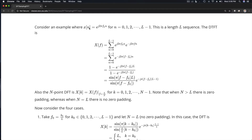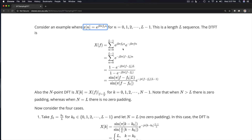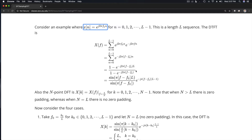To begin, let's assume we have this sequence x of n, which is a complex exponential sequence. Notice that its length is L and the frequency is f₀. Let's calculate the DTFT — the discrete time Fourier transform — of this. We plug the sequence in, multiply by the DTFT complex exponential, and sum from 0 to L minus 1. If we combine the exponentials together into a single exponential, we can use the geometric series formula to write down this expression and express it as a periodic sinc function.